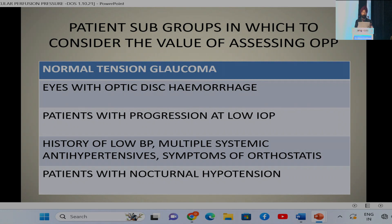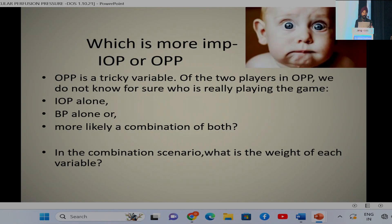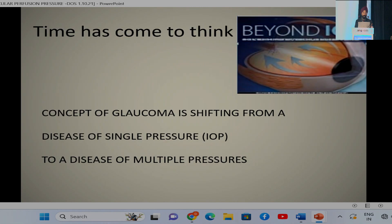Patient subgroups where we should definitely consider assessing OPP include: eyes with optic disc hemorrhage, patients with progression at low intraocular pressure, history of low BP, patients on multiple systemic antihypertensives, and patients with nocturnal hypotension. While the relationship between ocular blood flow and glaucoma is not well established, the nature of that relationship is not well understood — it is a tricky variable determining whether IOP alone, BP alone, or a combination of both is more important.